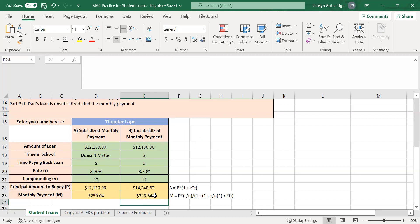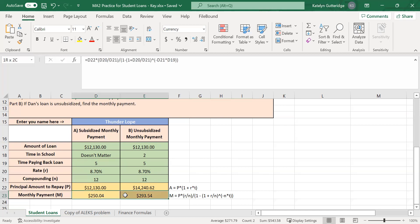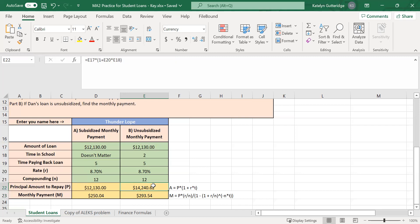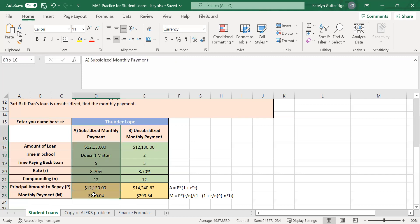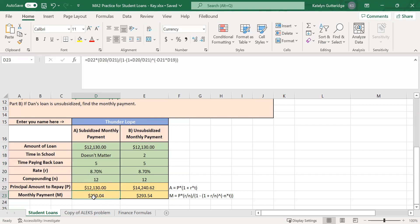With the unsubsidized loan, we're paying back $293.54 per month. It's going to be slightly more than the subsidized loan, and you should always see it set up that way. Because with the unsubsidized loan, you have interest being added onto the loan while you're in school, so the amount you pay back is higher than the original loan amount. For a subsidized loan, the government pays that interest, so the amount you borrow is the amount you pay back — always a smaller monthly payment.